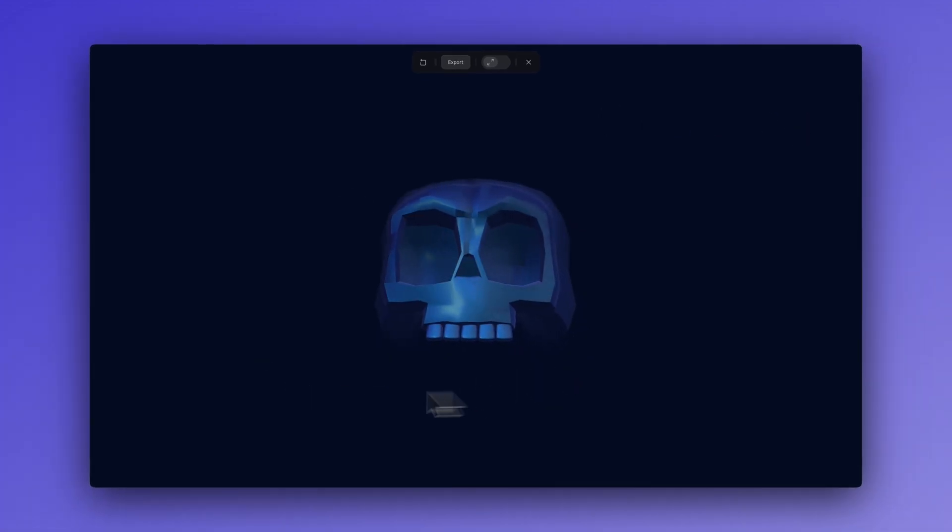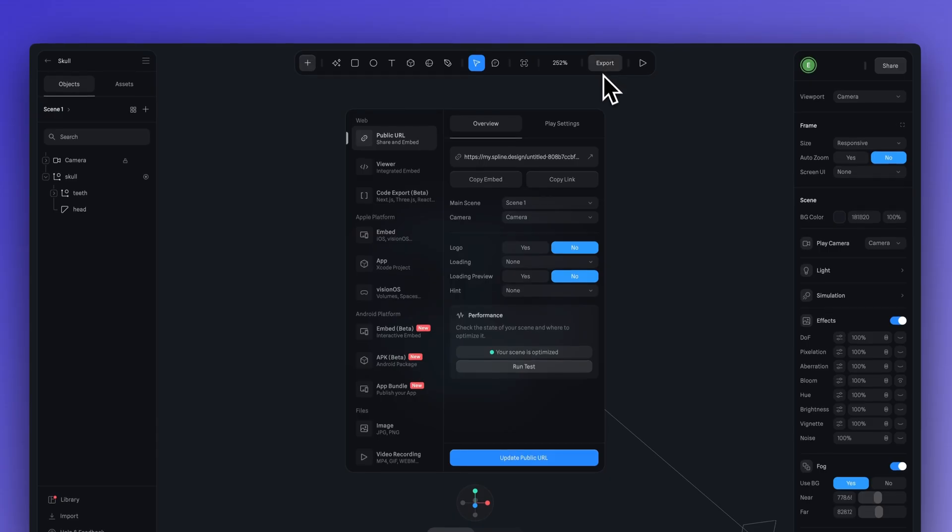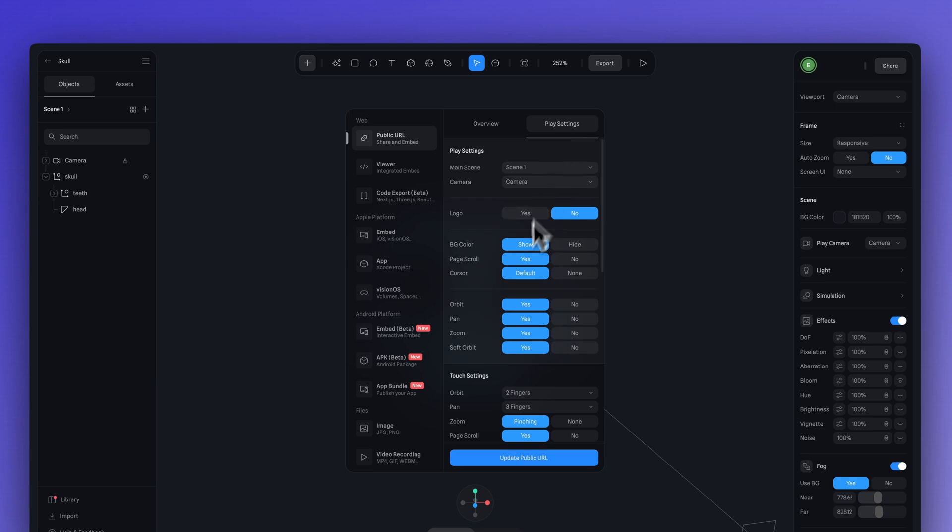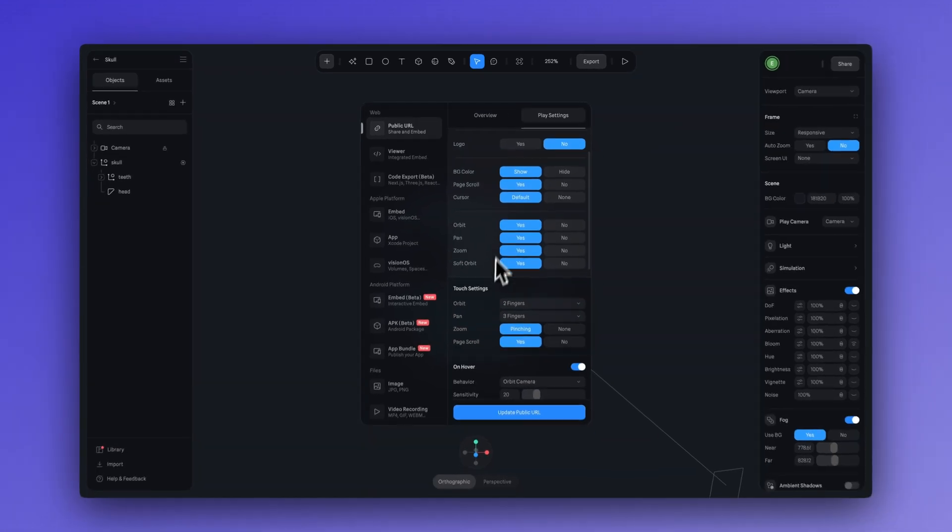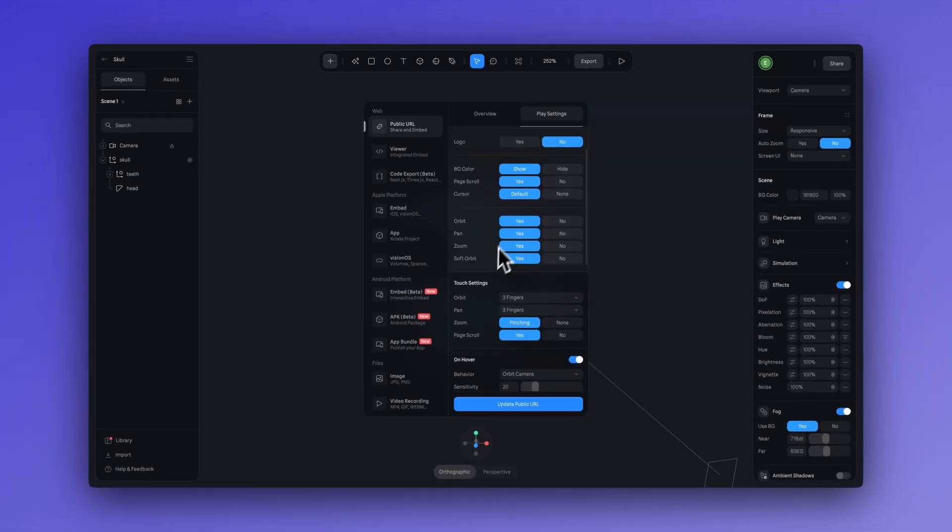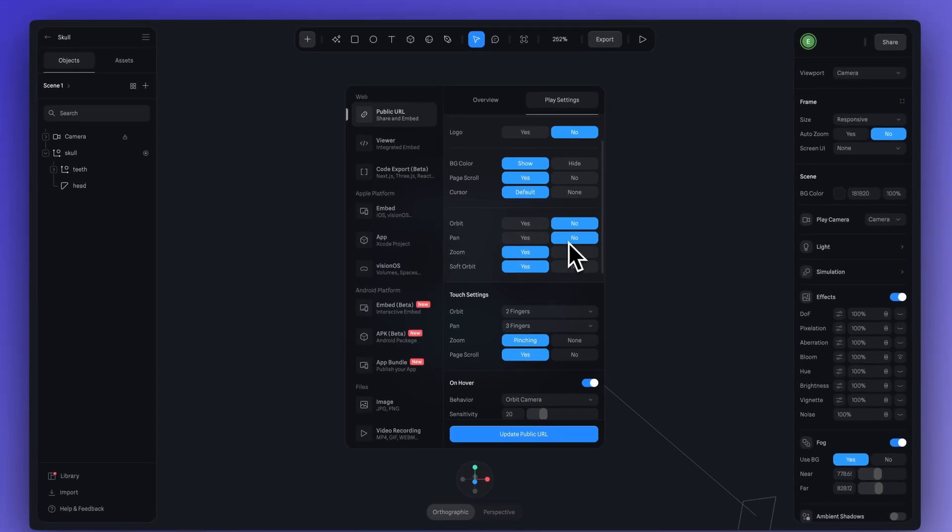Now, the next thing we're going to do is head over to export and in play settings, let's turn off orbit pan and zoom because we have this lookout event interaction already happening. So, we really don't want people interacting with our design in any other way. So, just turn those off, hit update public URL.